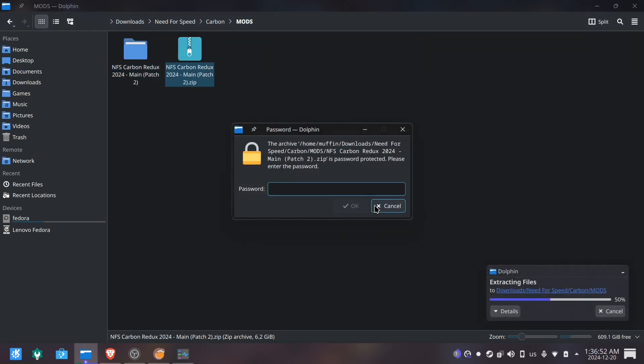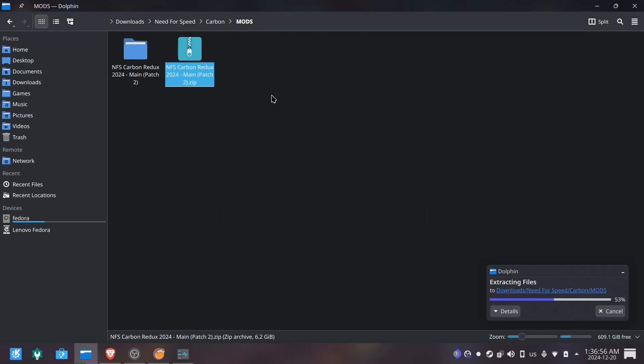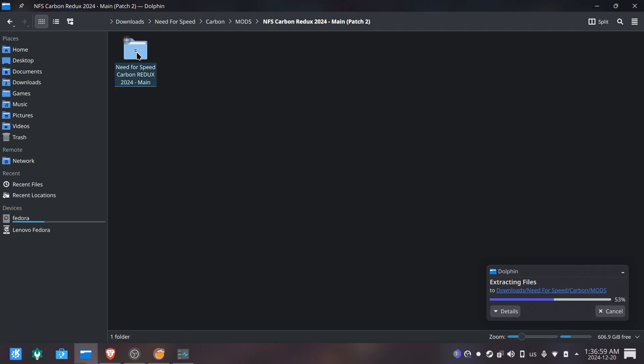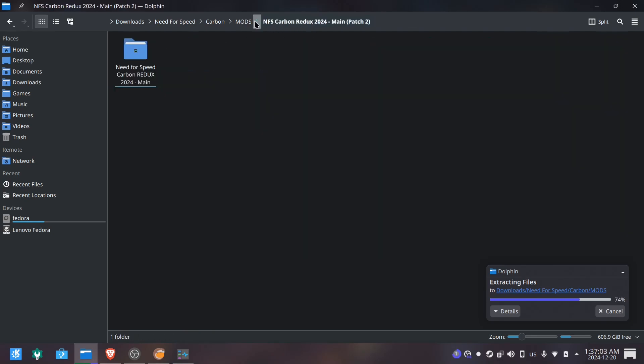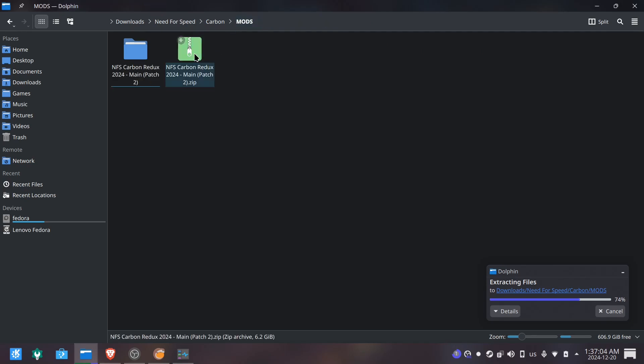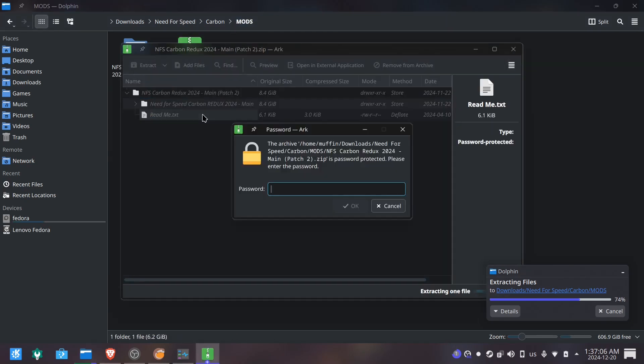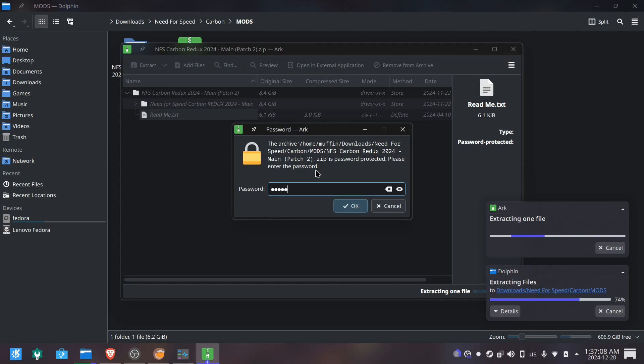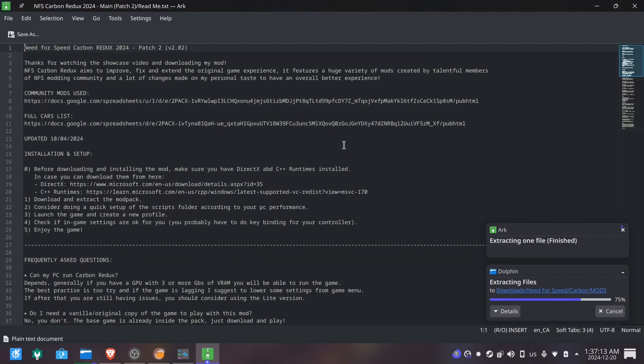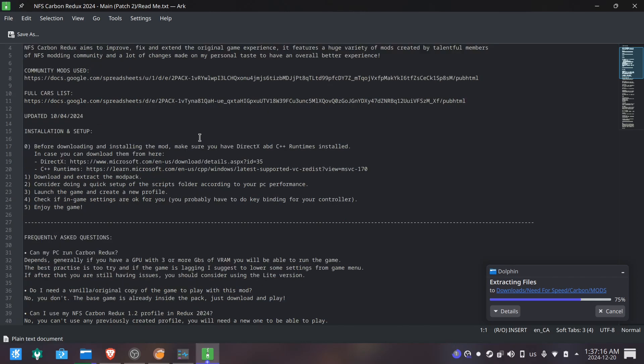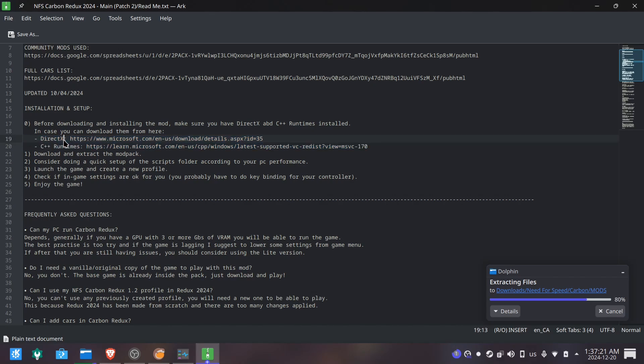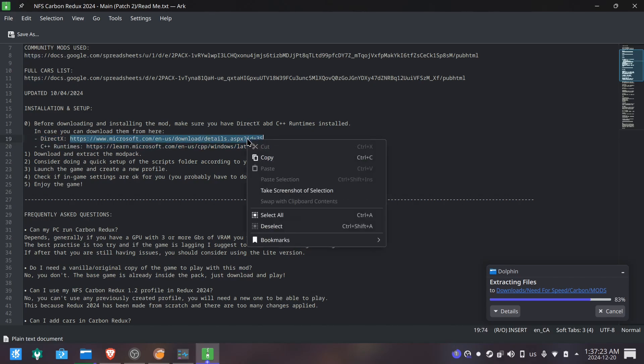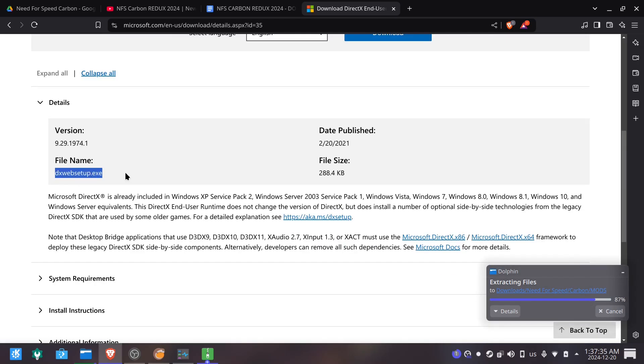Now I will start extracting the mod while I briefly explain the dependencies required and why is a good idea to download at least the C++ runtime. As you can see in the readme file it has a dependency on DirectX and C++ runtimes and this is where I got those files that I showed earlier in the video.